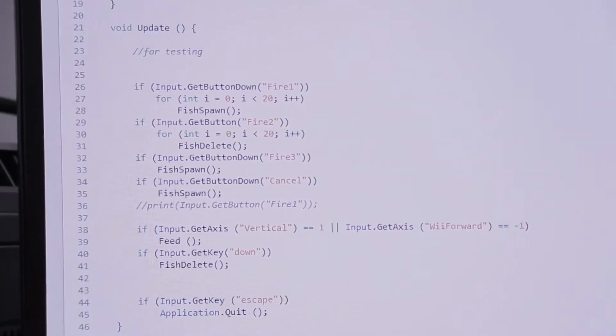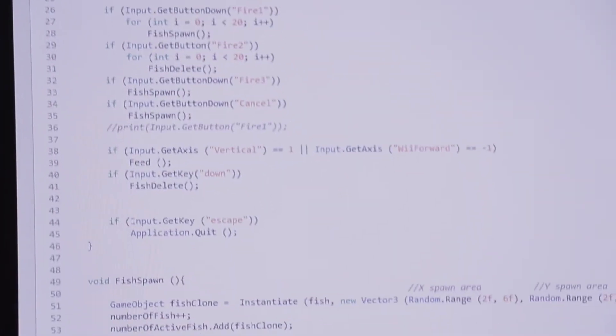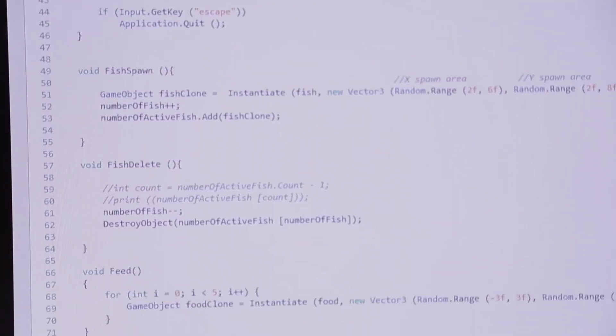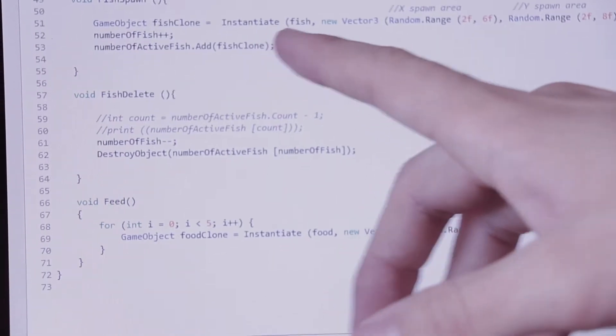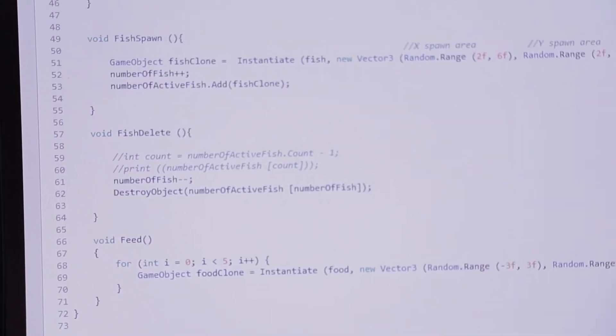And then this is just showing it shows up in this random location, so this is saying like a new vector 3, which is just a new vector random location.